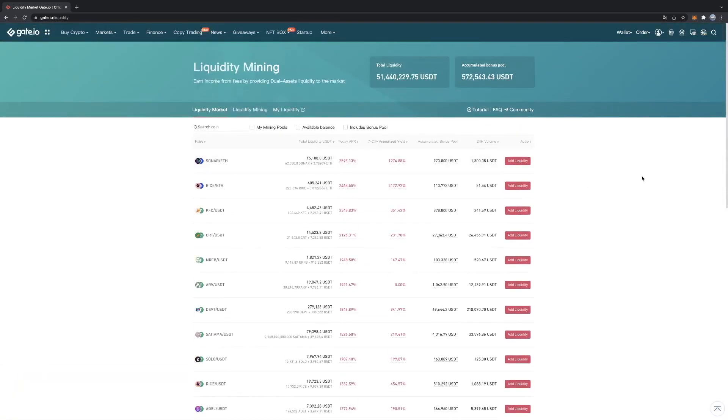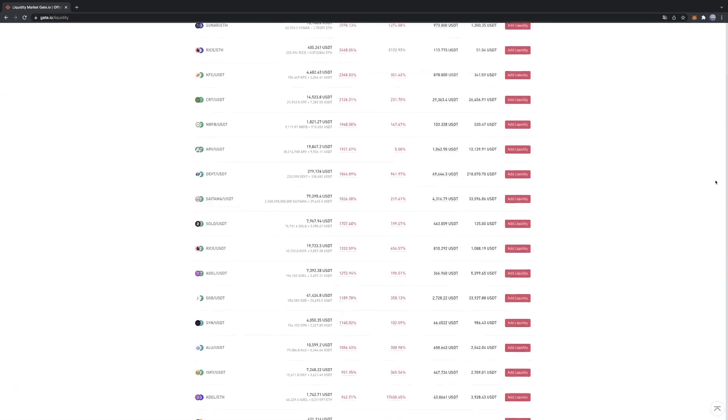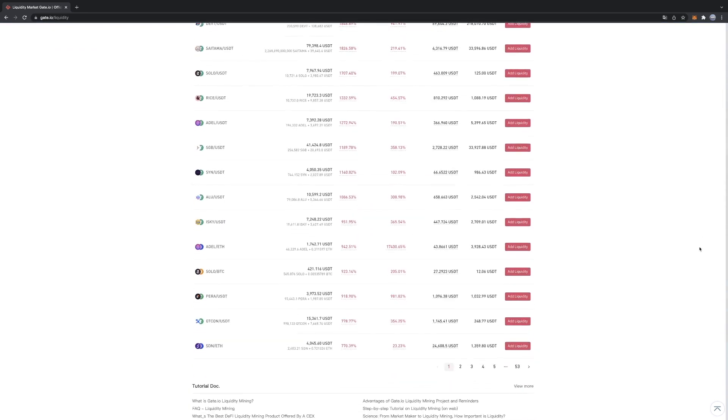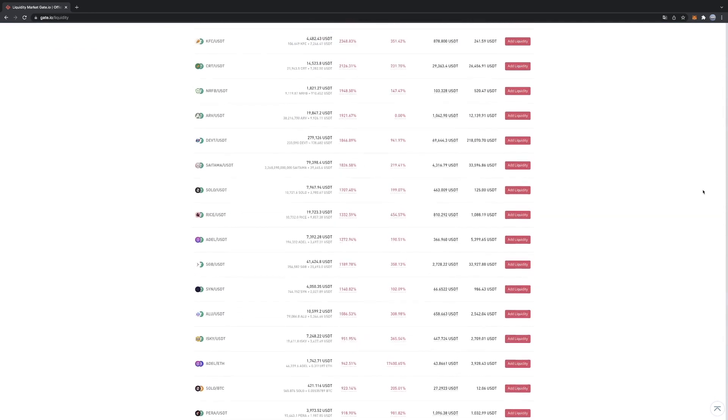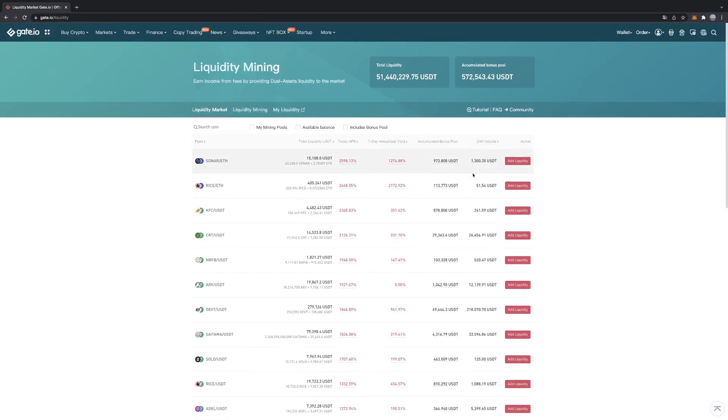So choose wisely. I'm personally investing in POSI, POSI exchange coin. If you feel like it you can look into it. That's basically the liquidity mining part of Gate.io. So thank you for watching, have a nice day and invest safe.